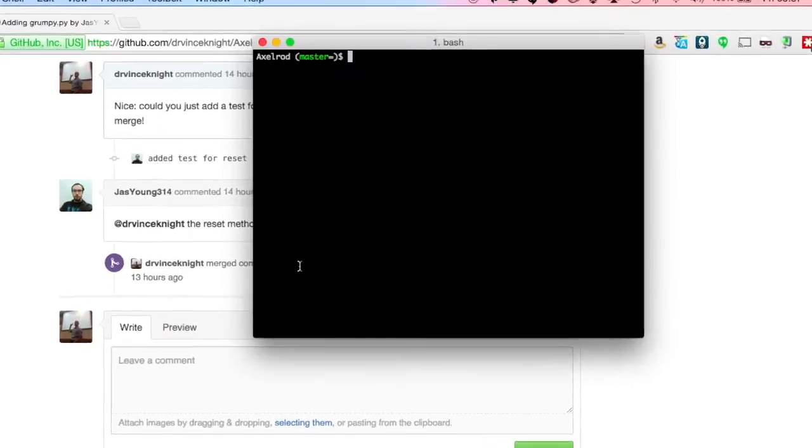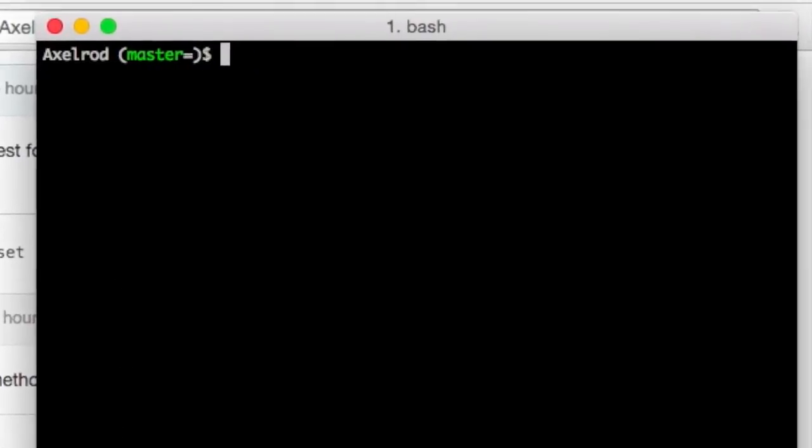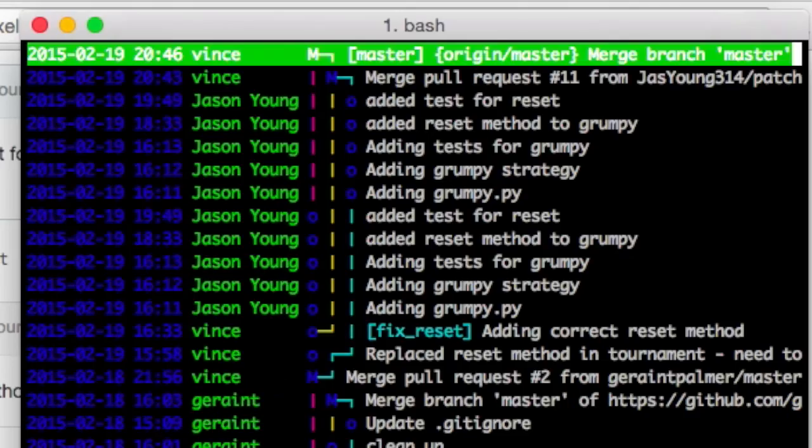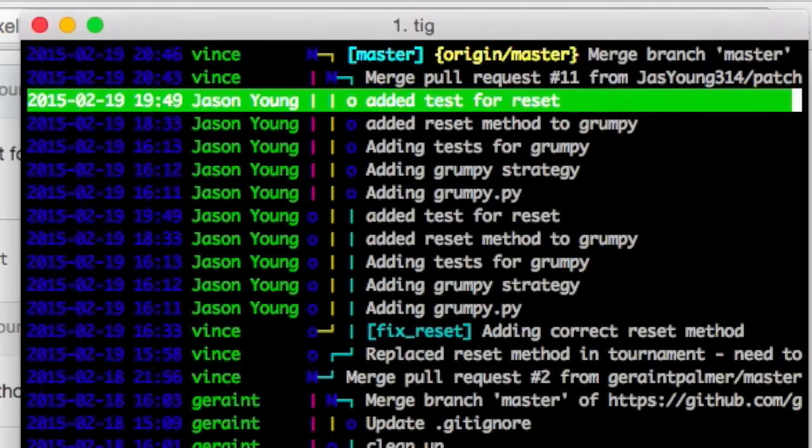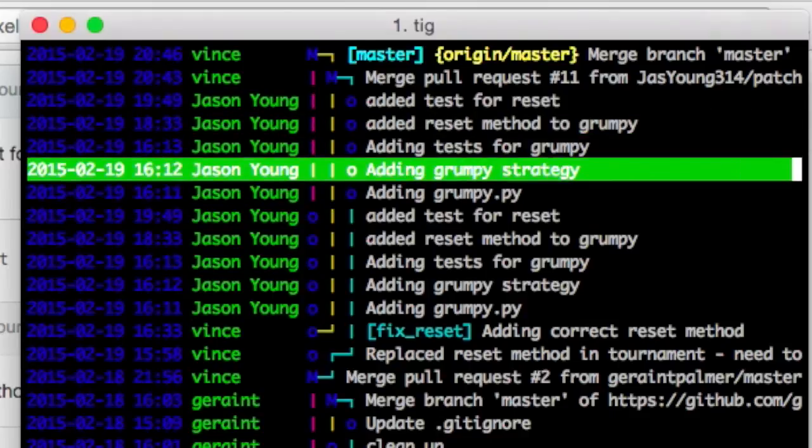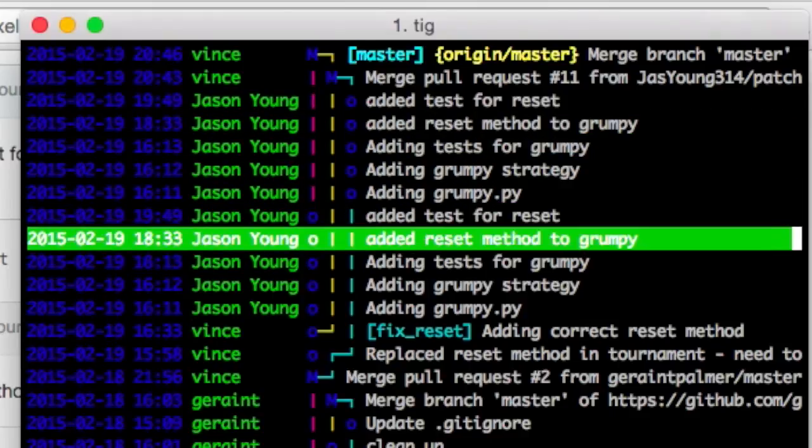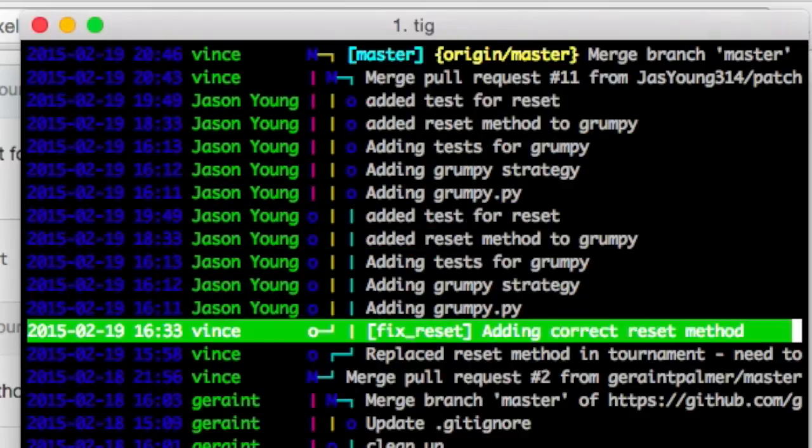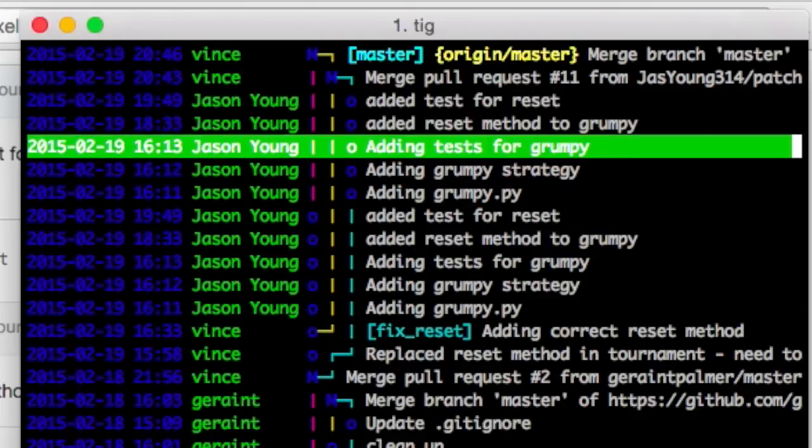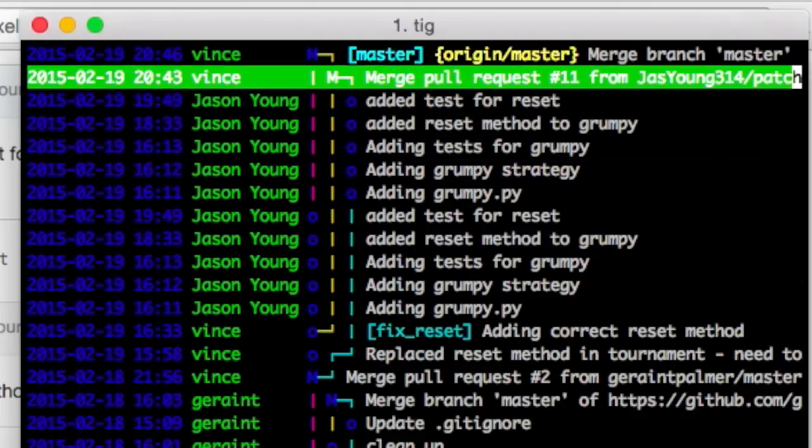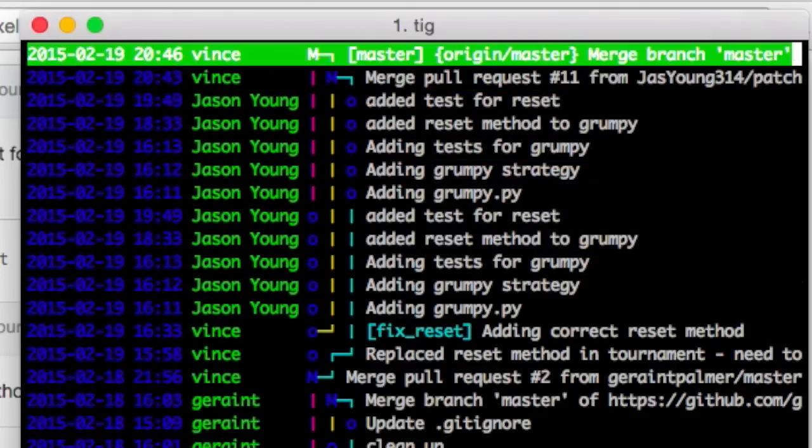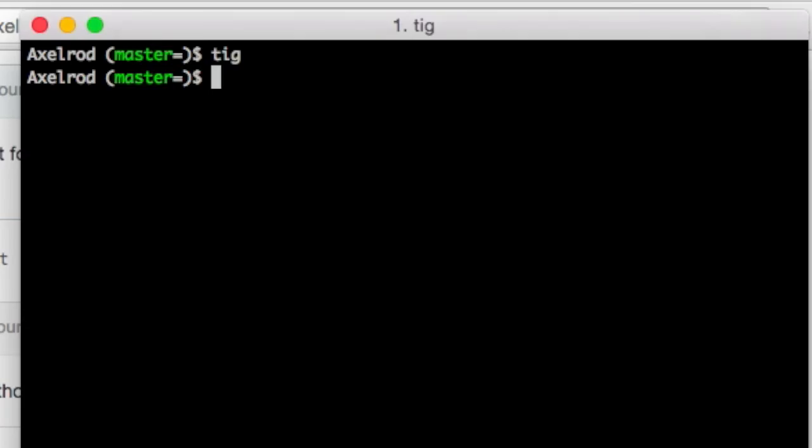So locally, I can pull everything. I've got that all there. You can see here the stuff that Jason did, all his commit messages. You can also see where I added something that corrected the reset method, and you can see where I merged it in.